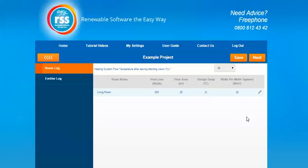When you need to add an emitter to a particular room, click on the pencil icon on the right hand side and it will take you through to that room's details.